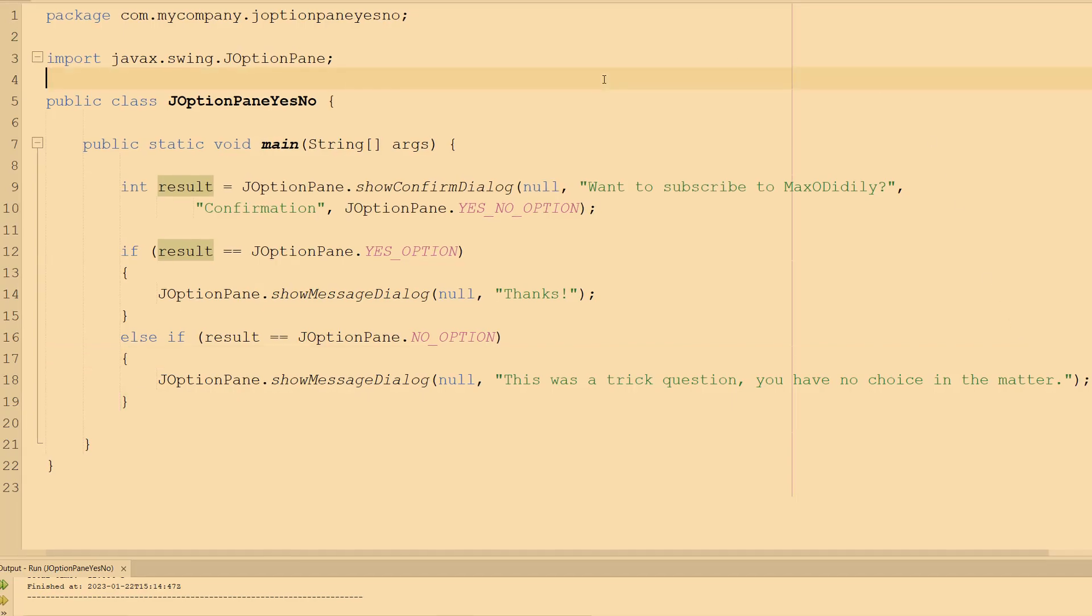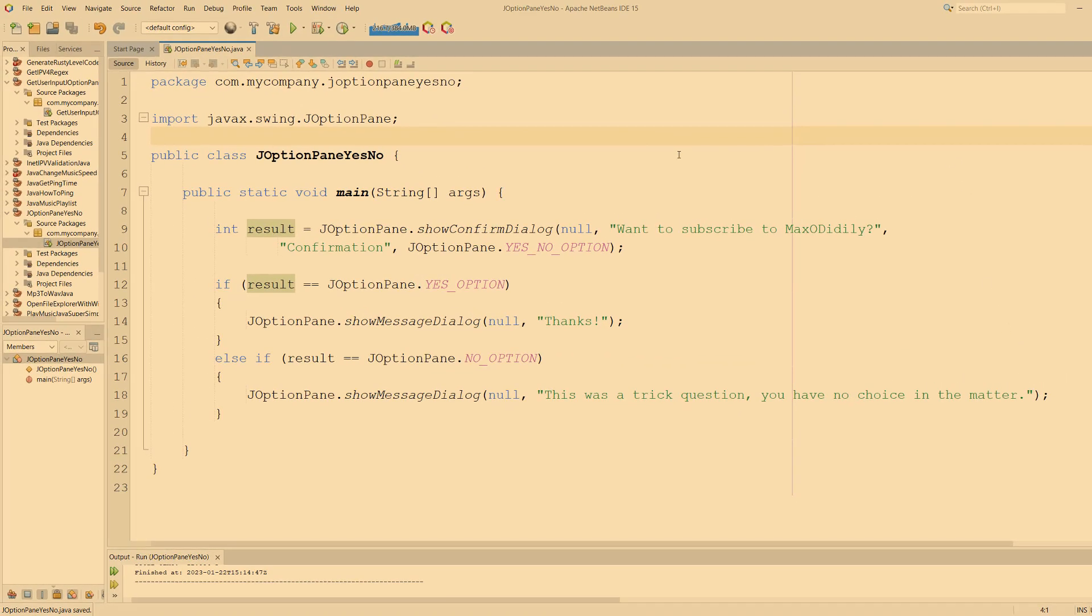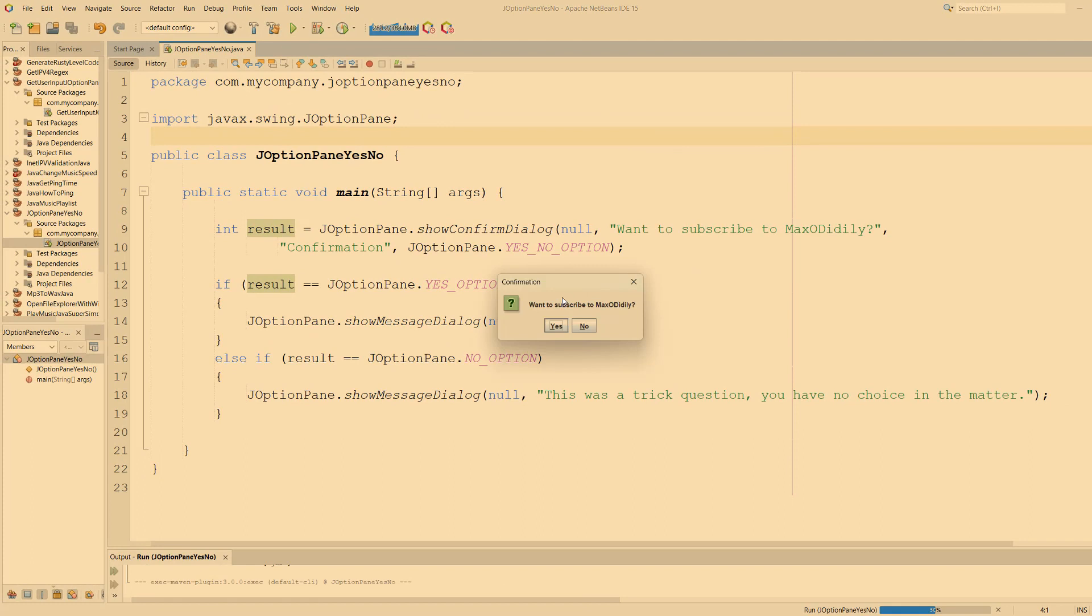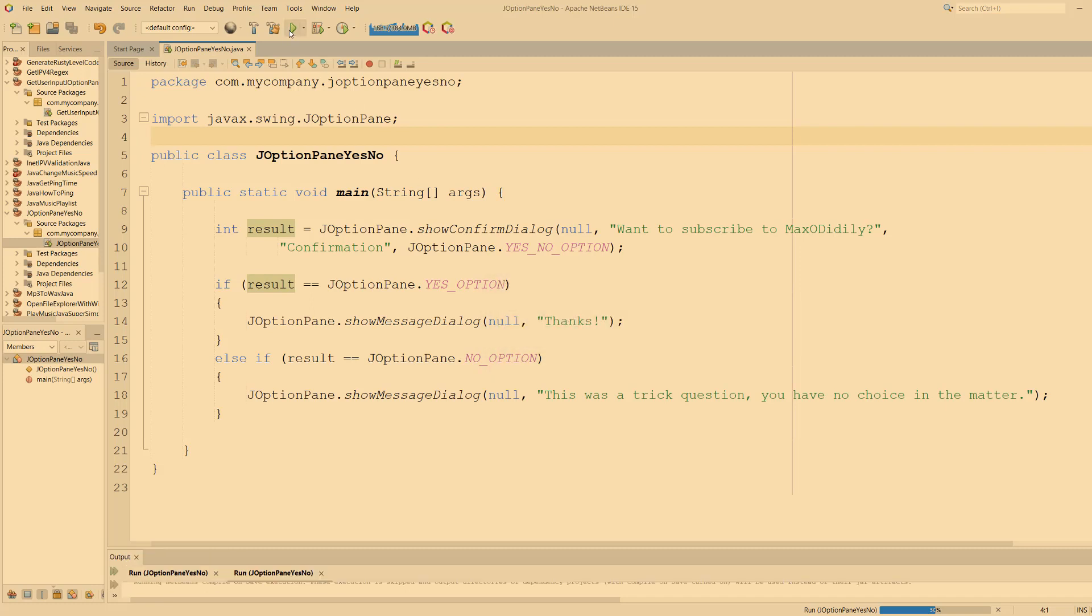We're going to hit ctrl+s and we're going to hit play. So 'Want to subscribe to Maxo Diddly?' Yes. 'Thank you!' If you just hit the sub button by the way. Let's try again, now this is only for testing purposes.